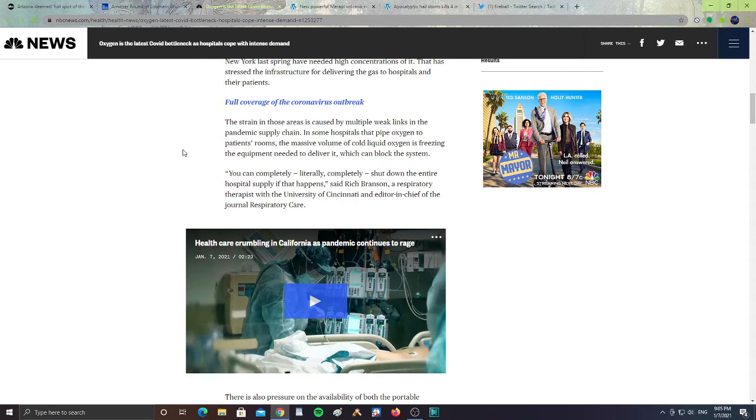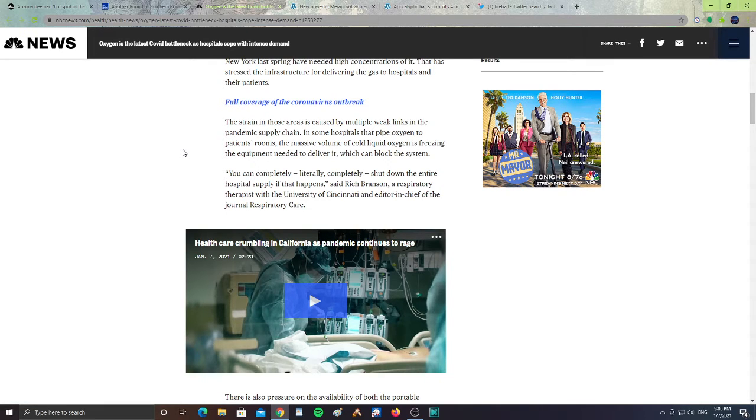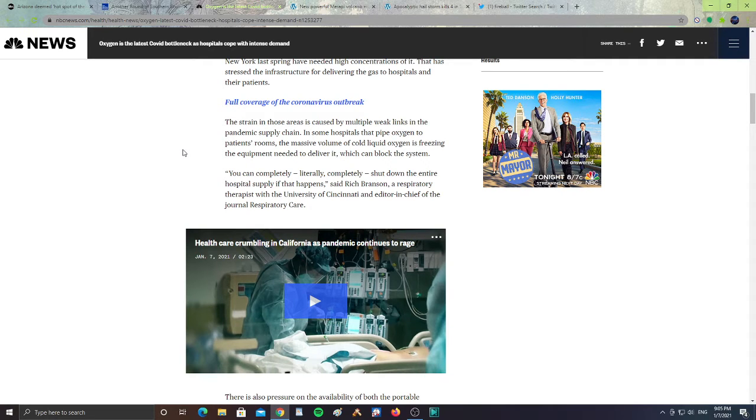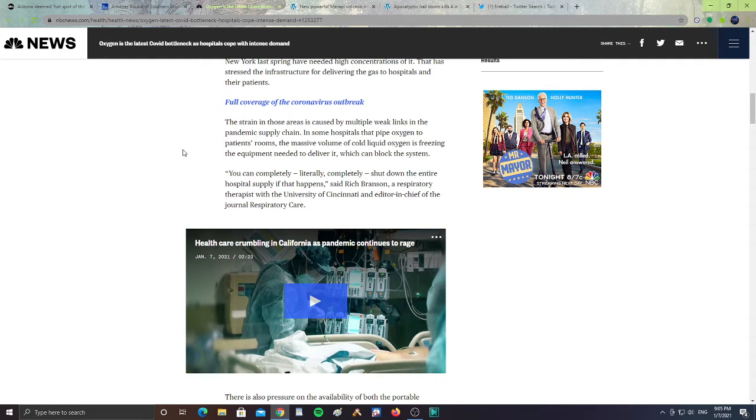The strain in those areas is caused by multiple weak links in the pandemic supply chain. In some hospitals that pipe oxygen to patients' rooms, the massive volume of cold liquid oxygen is freezing the equipment needed to deliver it, which can block the system. You can't completely, literally, completely shut down the entire hospital supply if that happens, said Richard Branson, a respiratory therapist with the University of Cincinnati and editor-in-chief of the journal Respiratory Care.